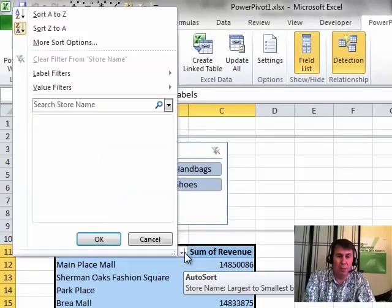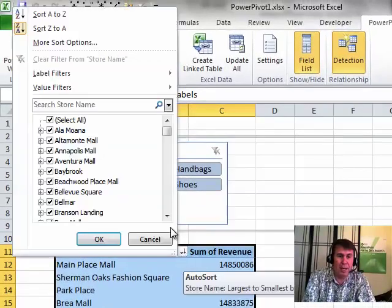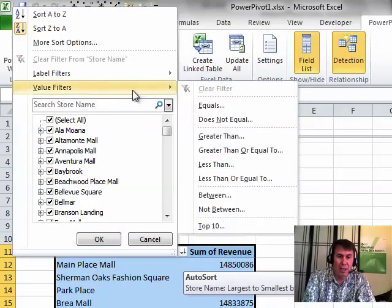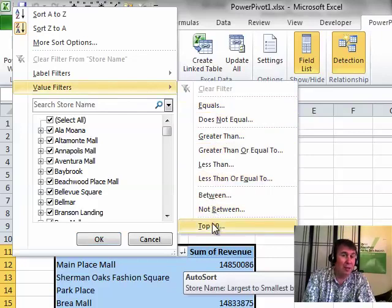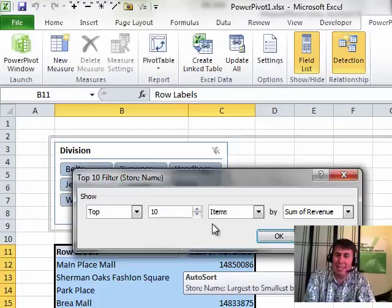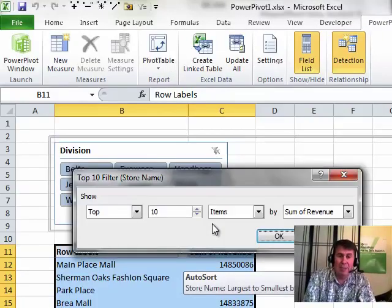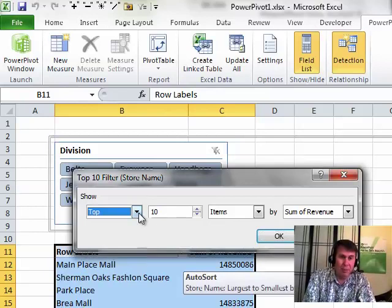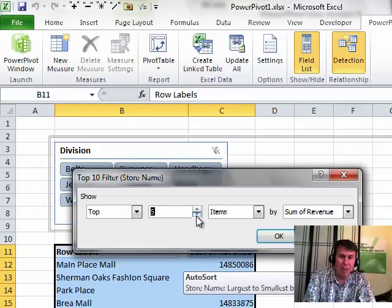We're going to open this drop-down again and go to Value Filters and choose Top 10. Now, even though it's called Top 10, it isn't necessarily 10. It can be the top or bottom and we can choose how many items. So I'm going to choose the top 5 stores.